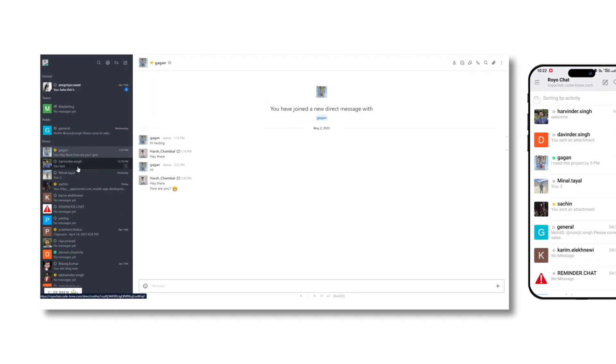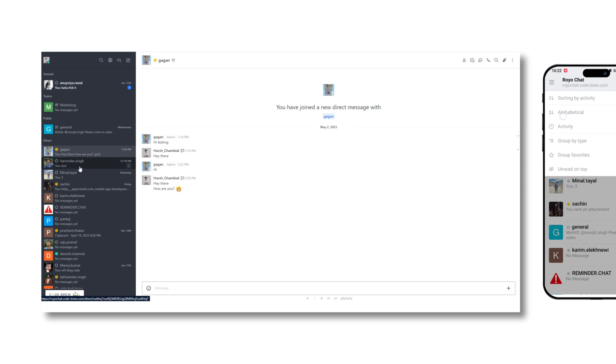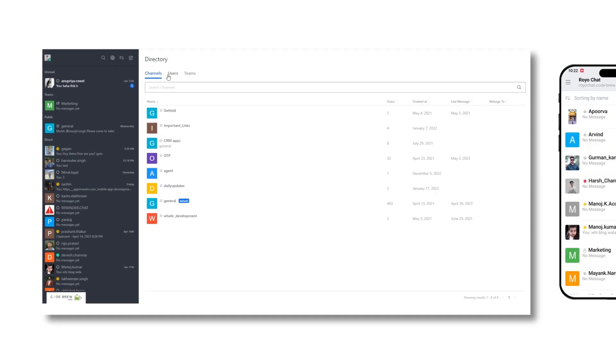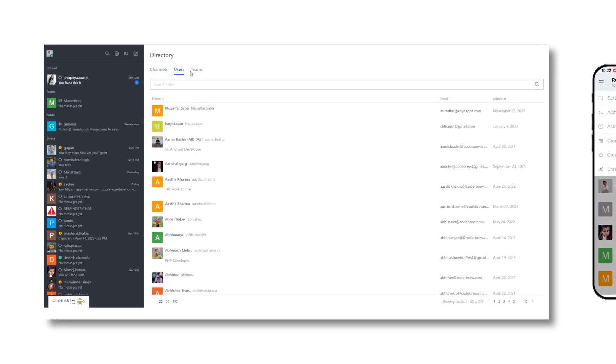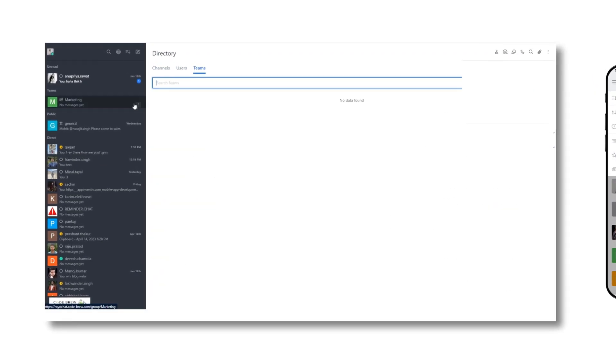If you're looking for any particular channel, user, or any team, you can simply search for them in the directory.